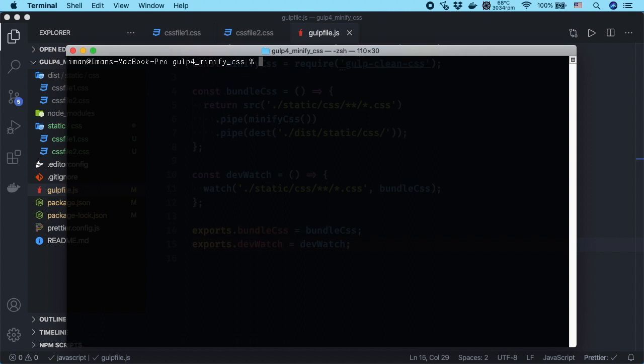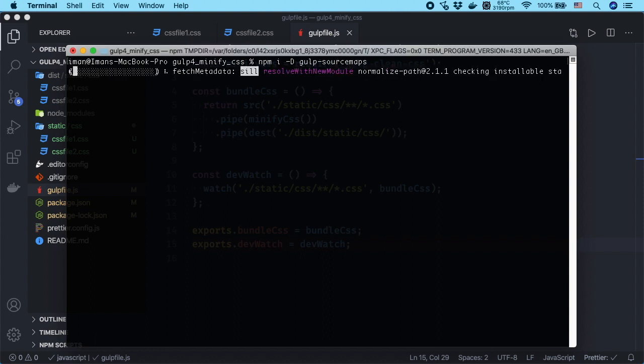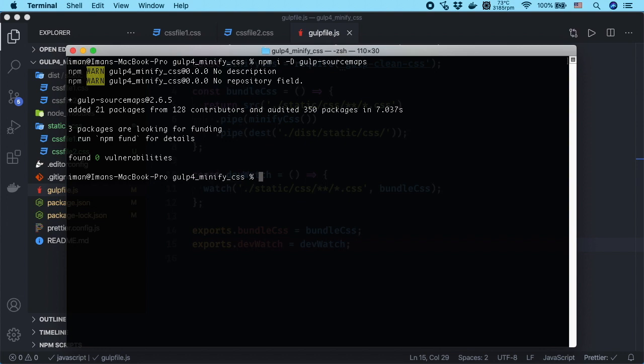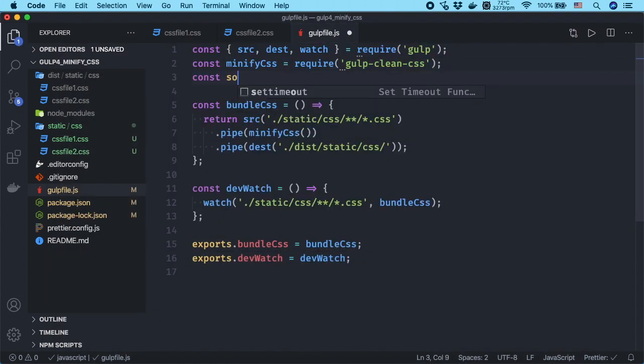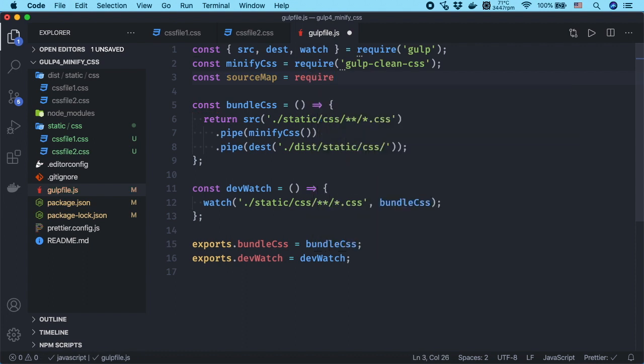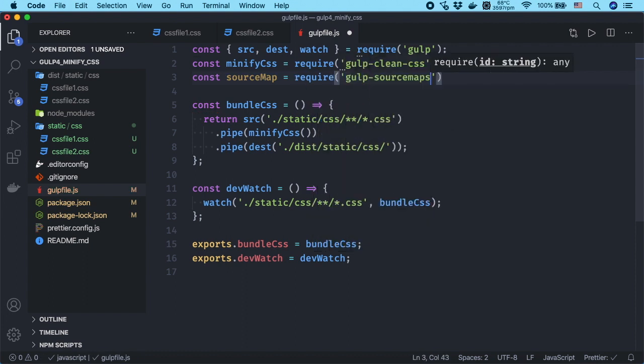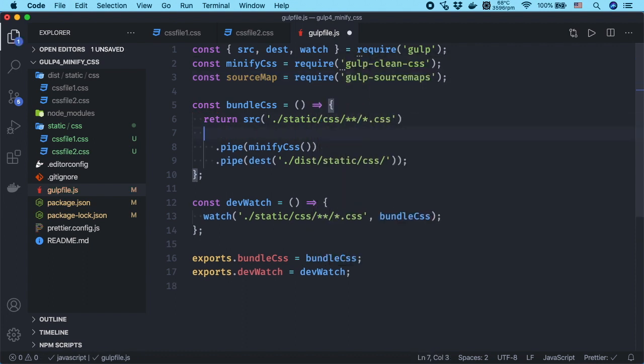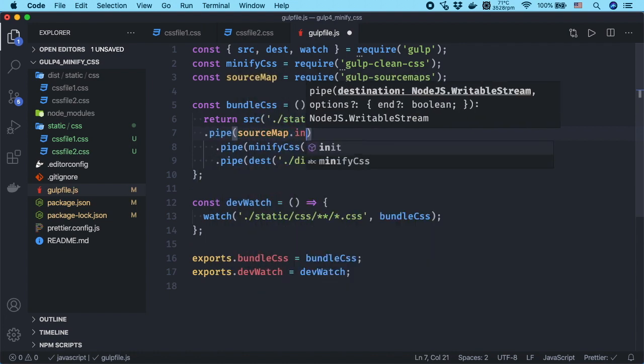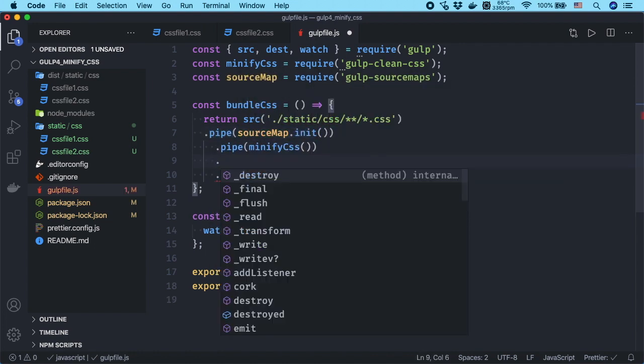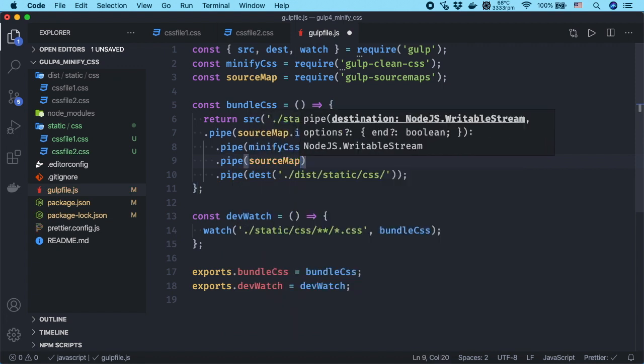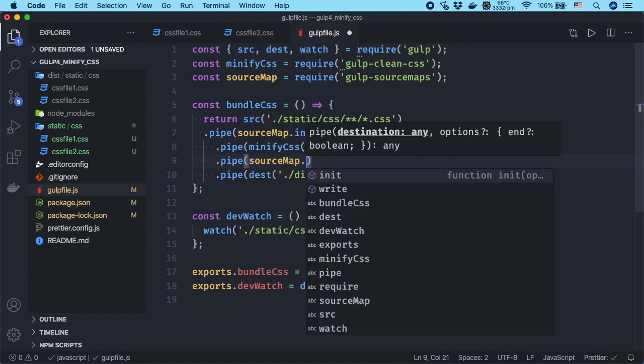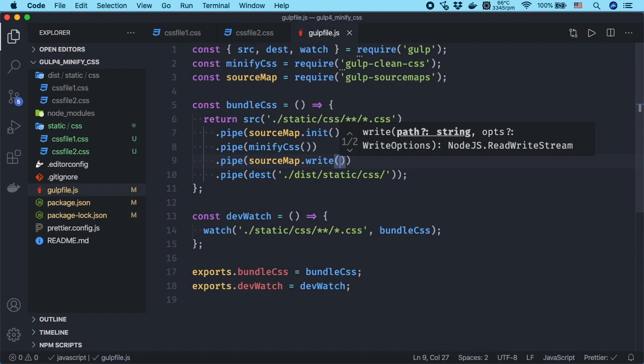we need to install gulp-source-maps package by running npm space i space dash capital D space gulp-source-maps. After you have installed gulp-source-maps, you should update the bundle-css task. Import gulp-source-maps at top. Initialize the source map on source files and write them to the minified files. Save the gulp file and run the task.